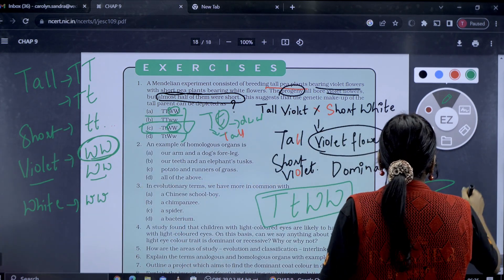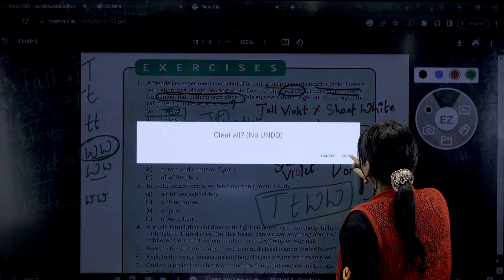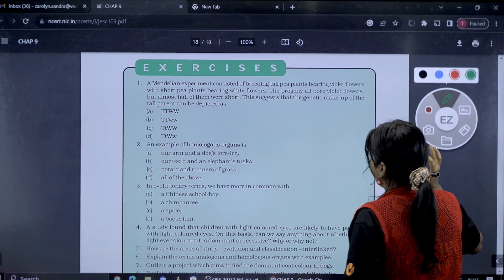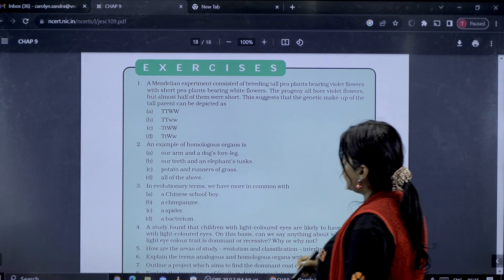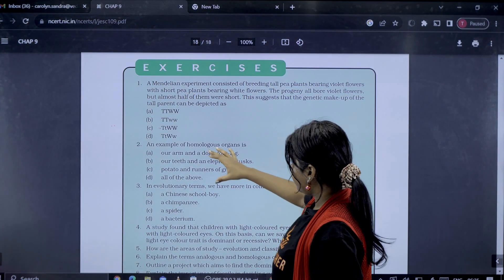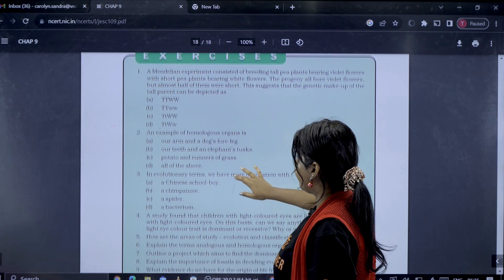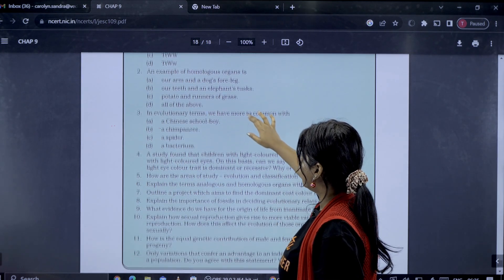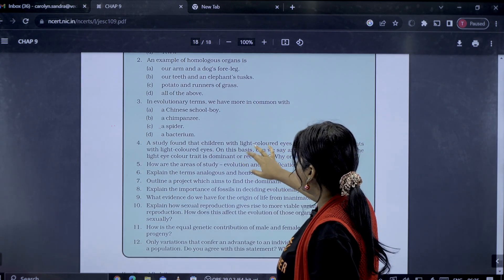On the next question, we have evolution, but we are not talking about evolution as that portion is deleted. It is not an example of homologous structures and is not an evolutionary term we need to cover.